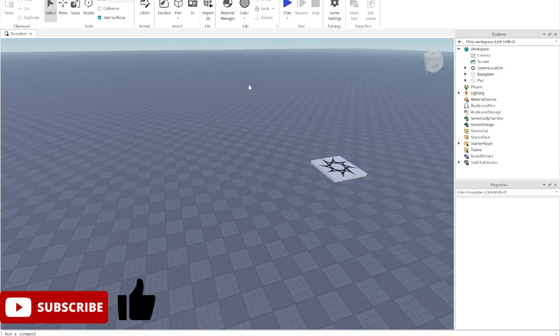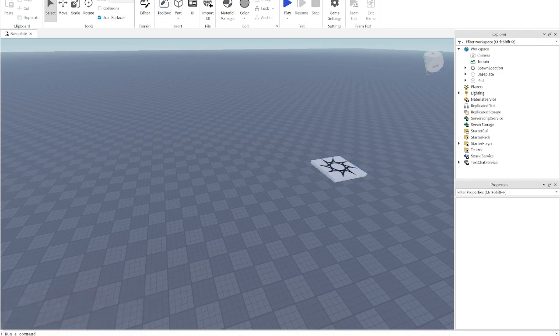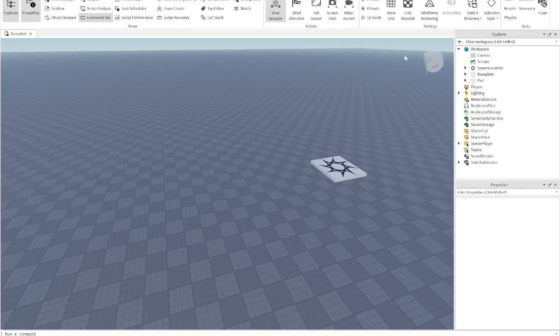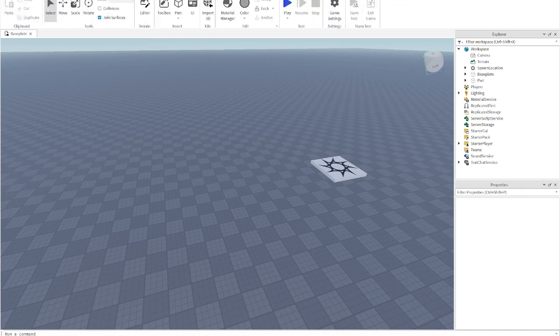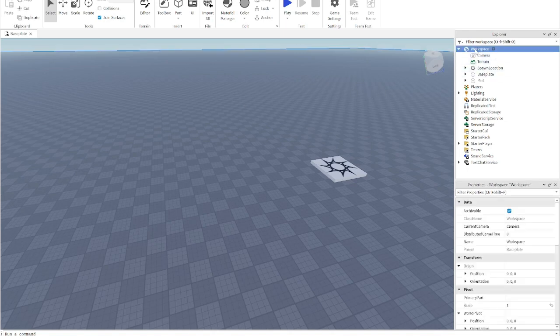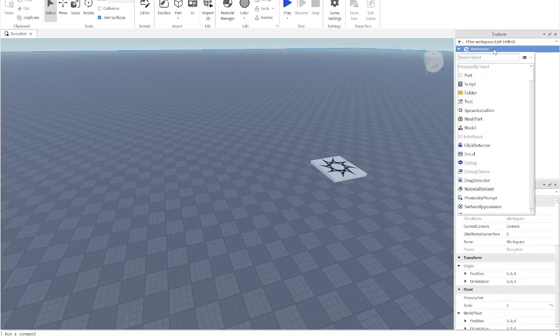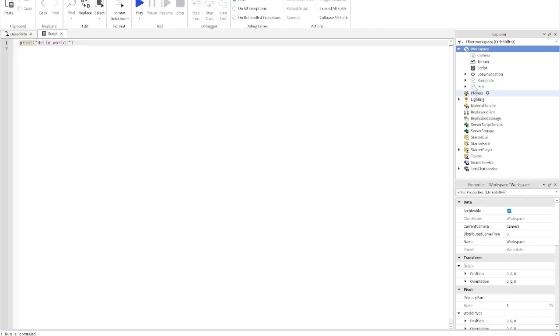First things first, we're going to go into view and make sure that you have explorer and properties on. Now, you're going to go over to workspace, press on the little plus and insert a script.